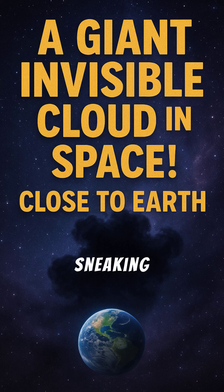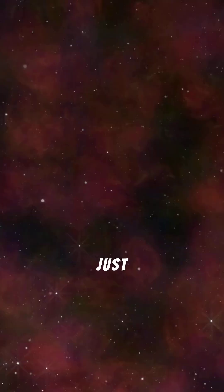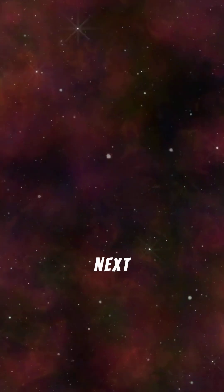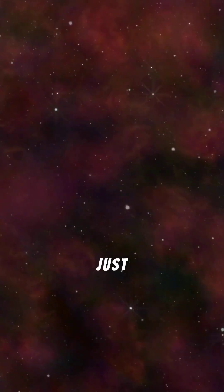A giant invisible cloud is sneaking up on us from space. Just 306 light-years away, that's next door in space terms, scientists just found something crazy.